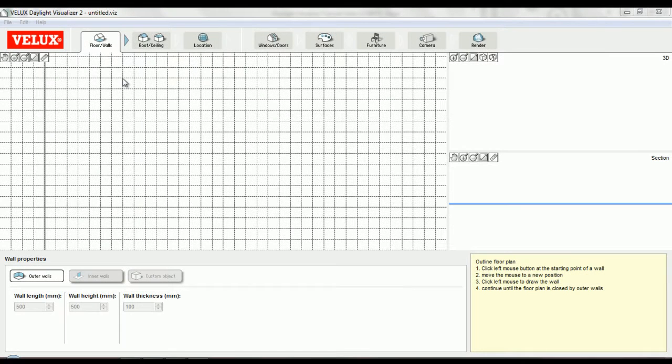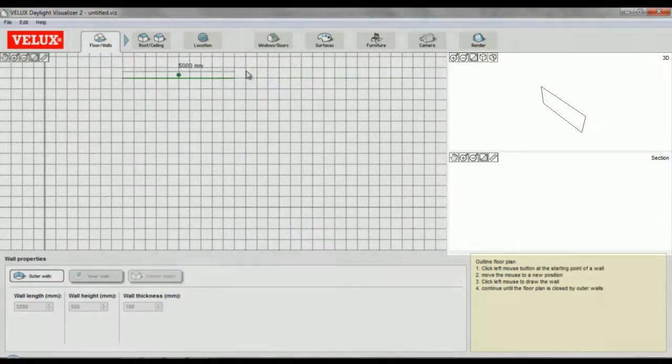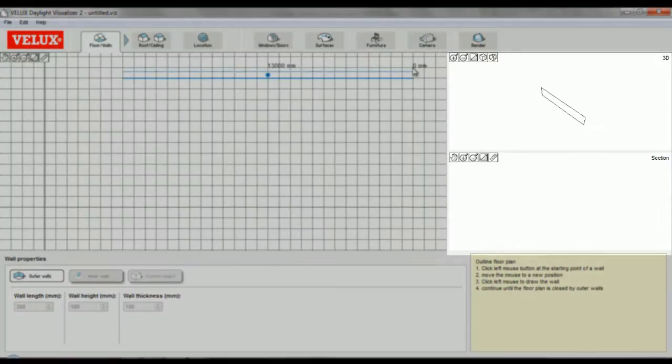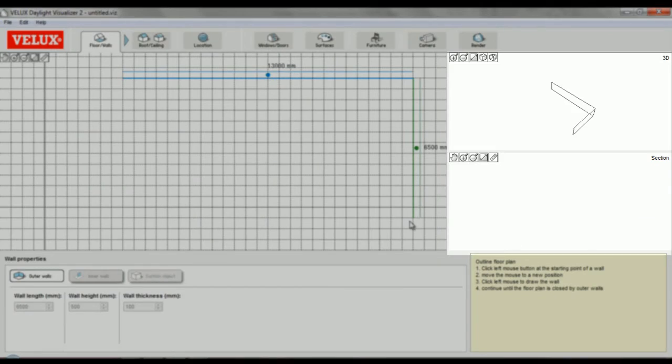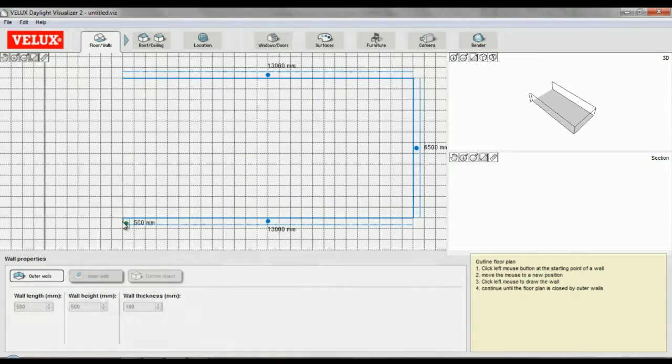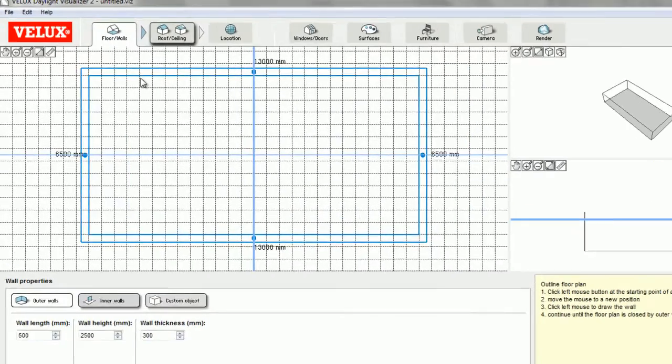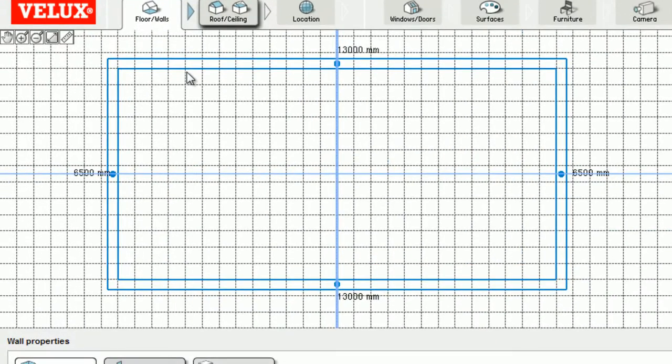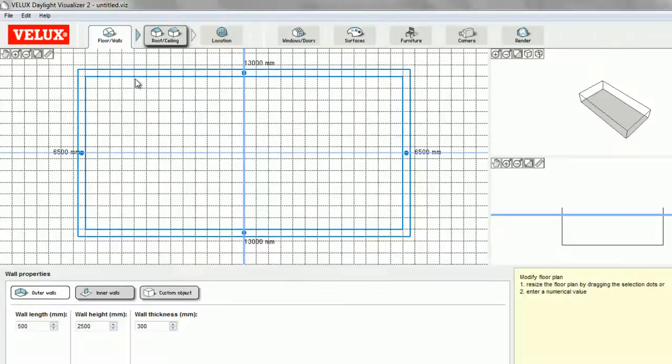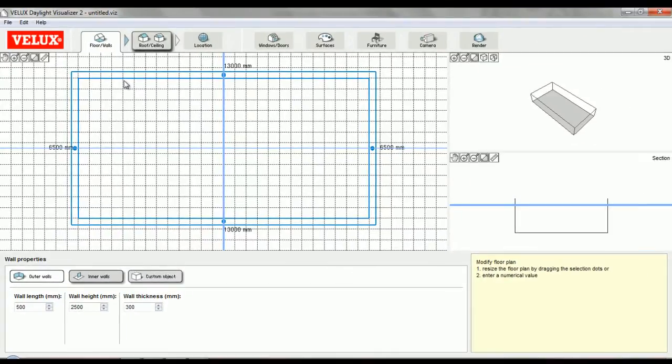Now that I've set the grid, I'm ready to start drawing the external walls of the building. Notice how all viewports update as I'm drawing and that the walls snap to the grid. It's only possible to draw horizontal and vertical lines, so if you need to model a building of a different shape, you'll have to do that in a different program and then import it into Velux Daylight Visualizer.